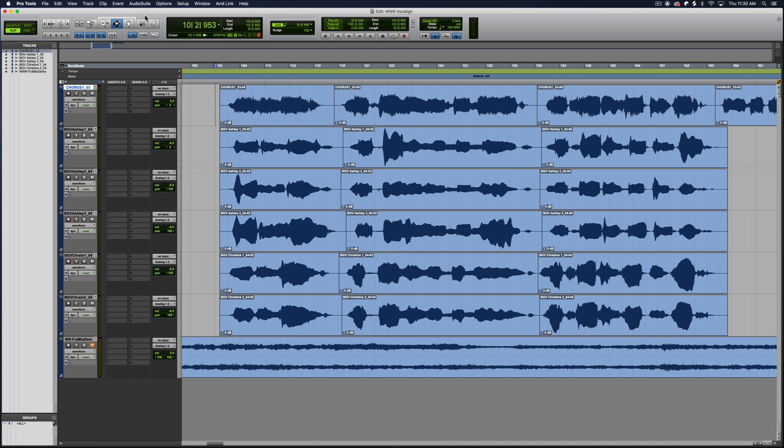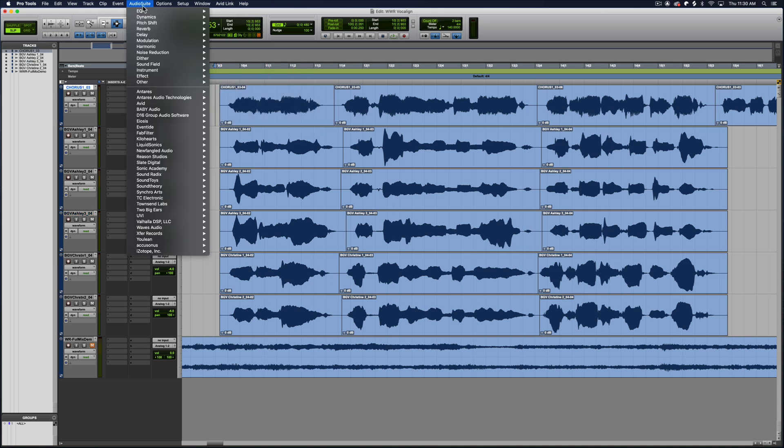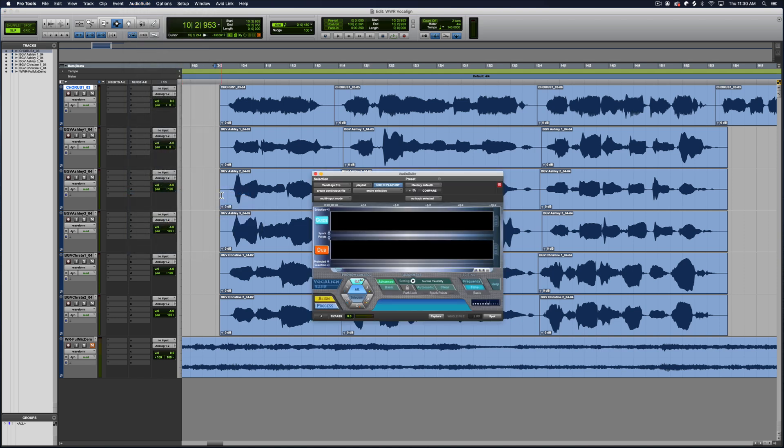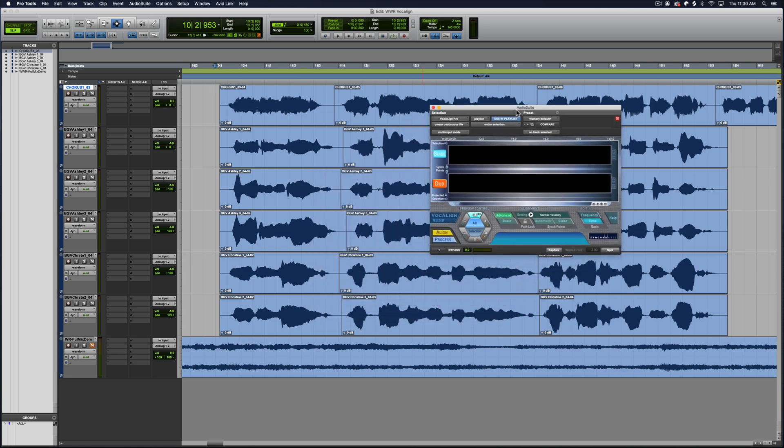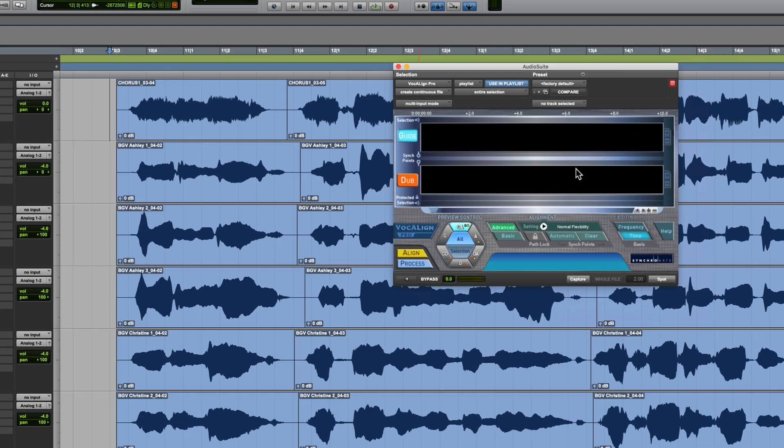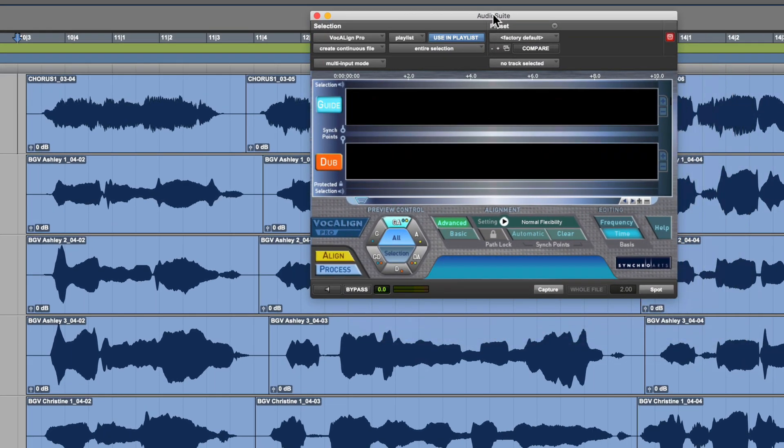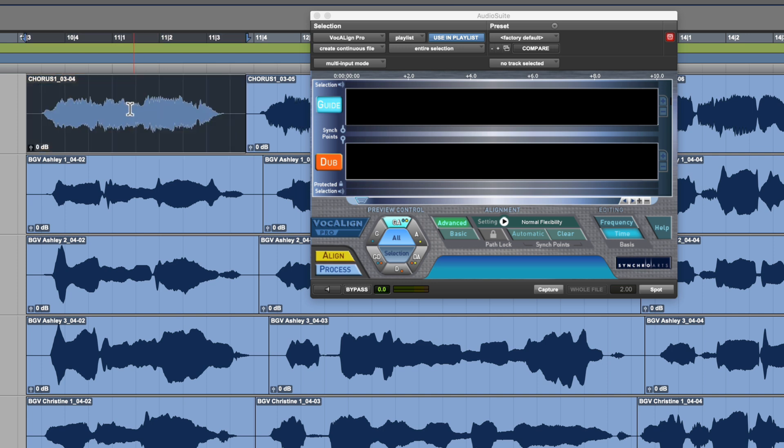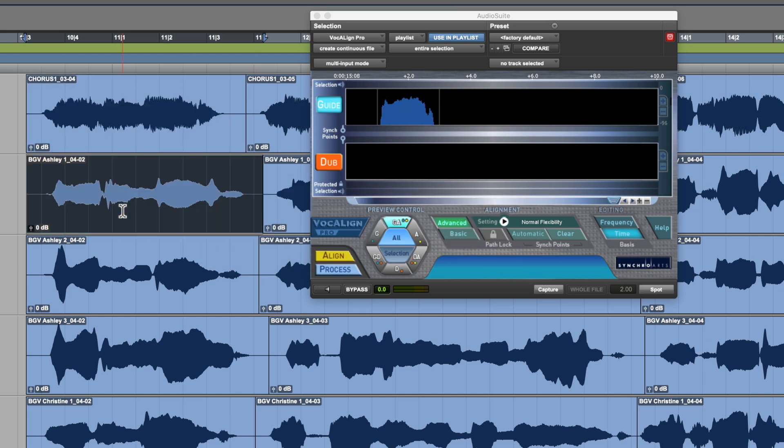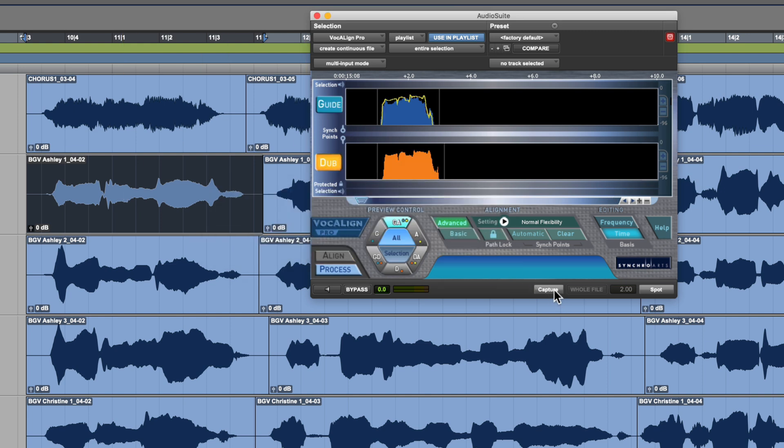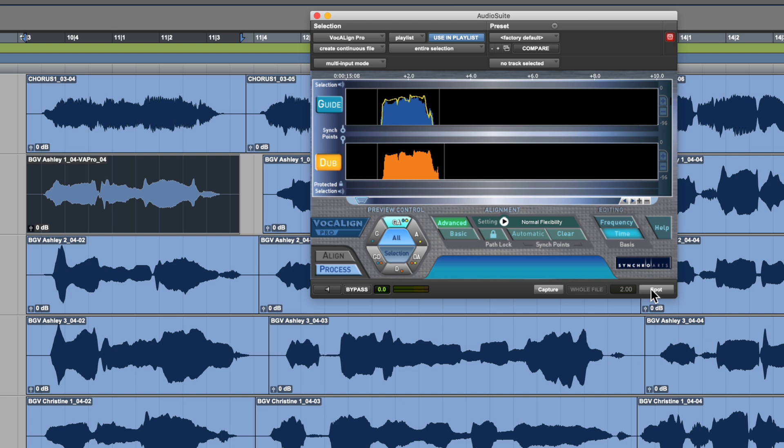So what you do is go up to the Audio Suite, go down to Synchro Arts, load up VocalAlign Pro. It looks a little bit different because this is the non-ARA version. Then what you do is select the clip that you want to use as the guide. Make sure you have the guide selected here. Click Capture. Then double click or select one of the clips that you want to use as a dub. Click Dub. Click Capture. Then all you have to do is click Spot. And what this does is it shifts and alters the alignment of that clip to match the guide.